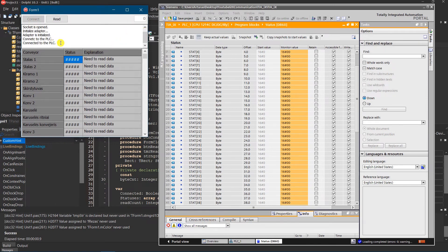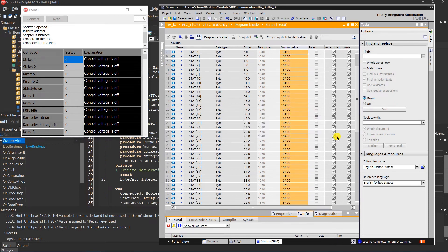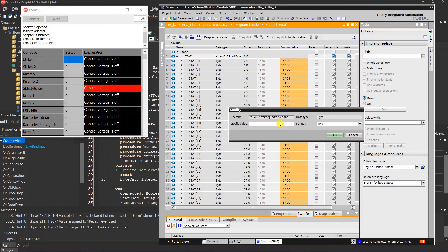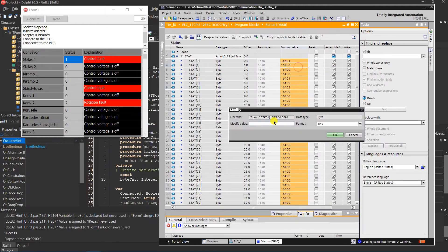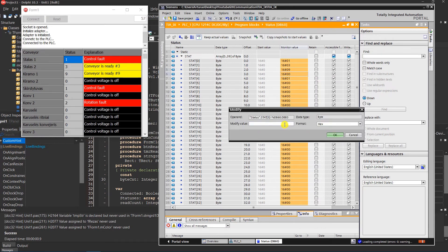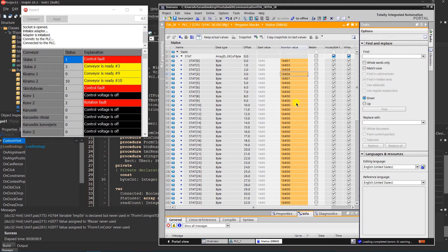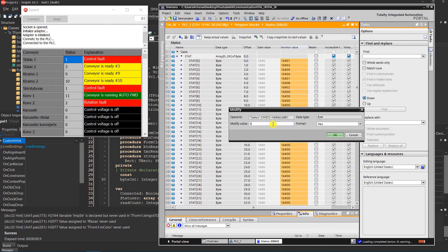Communication to the PLC is established. Data reading is successful. Everything works as expected.